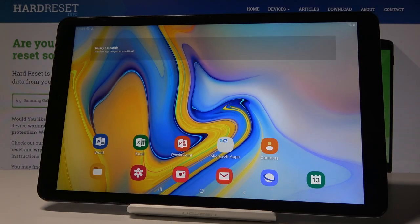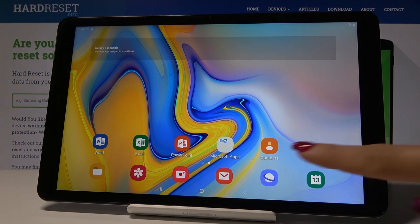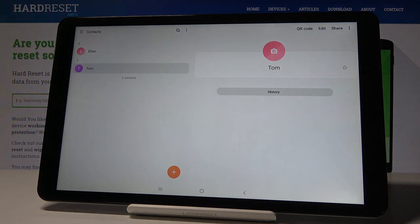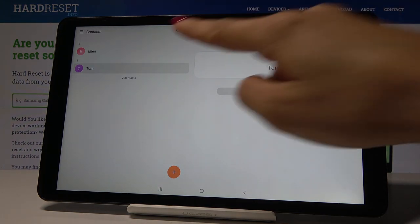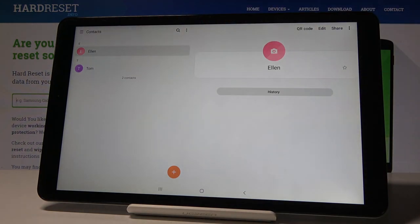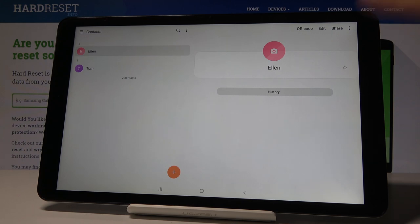Here I've got a Samsung Galaxy A 2018, and let me show you how to add a photo to a contact on this device. At the very beginning, you have to open the Contacts app, then pick the one you would like to add the picture to — in my case it will be Ellen — and then click over here.